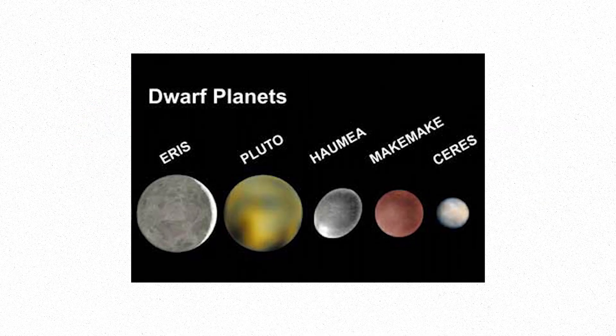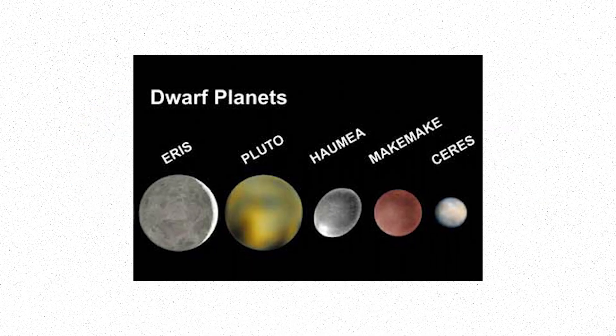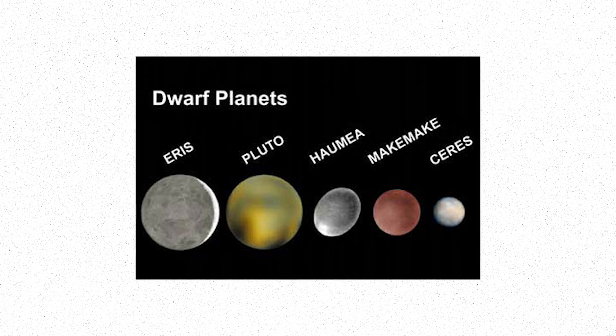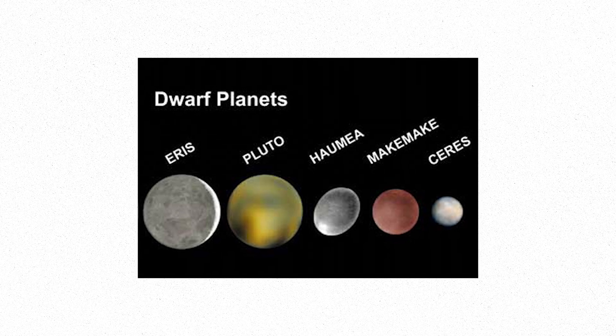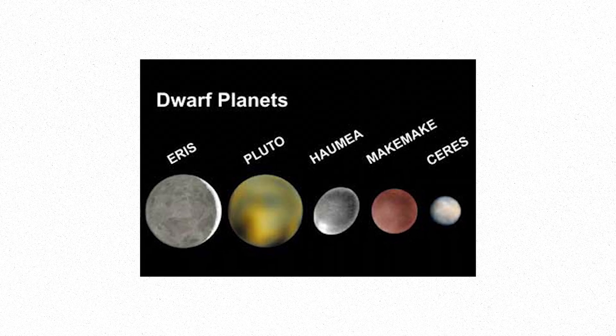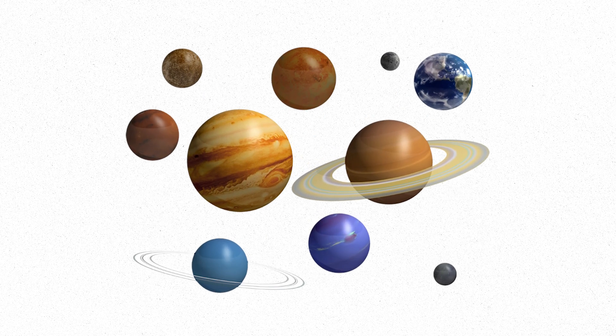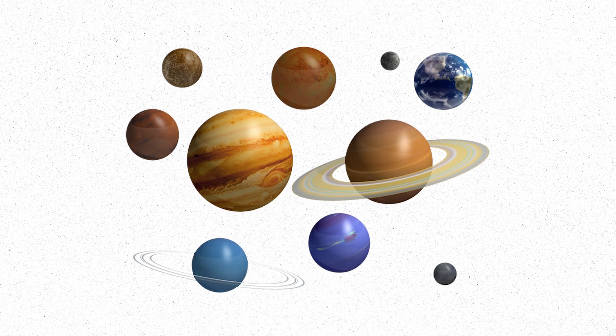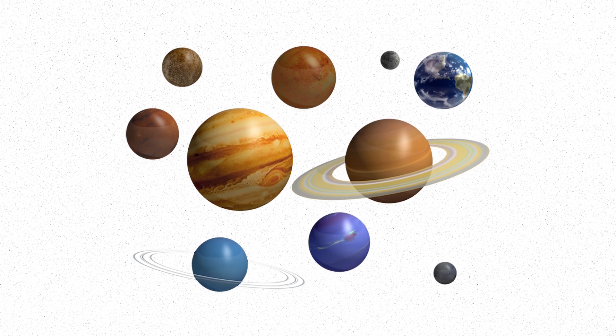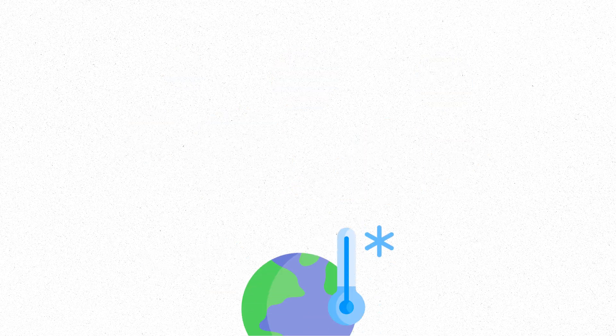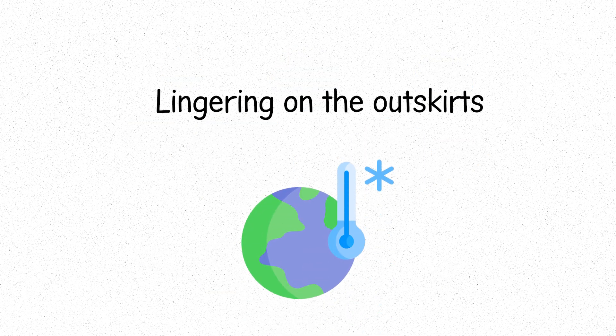Beyond them are the dwarf planets: Pluto, Eris, Haumea, Makemake, Ceres. Small, scattered remnants from the early days of the solar system. Frozen worlds, lingering on the outskirts.